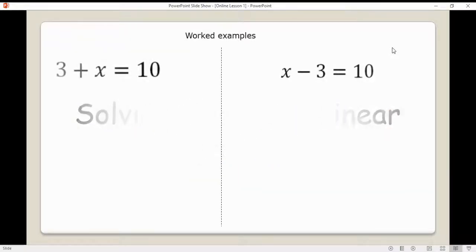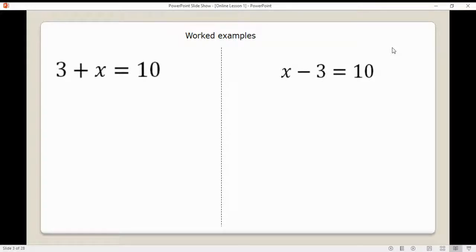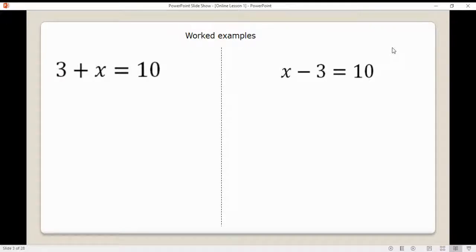Solving equations is all about doing the inverse. The way I solve equations is I like to get x's on one side of the equals and numbers on the other side. So if you look at the first example, we've got x plus 3 on one side and 10 on the other. We want x's on one side and numbers on the other side.